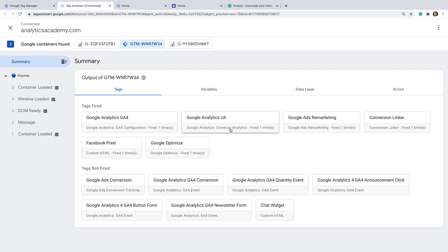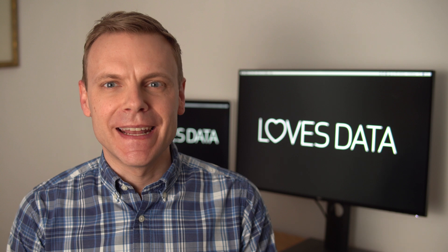Then when we're ready, we can add the container to our website instead of just using the browser extension. This is a great tip if you're helping someone else get up and running with Google Tag Manager. And if you're not sure how to add the container to your live website when you're ready, then I've included a link to the previous lesson where we covered implementation in the description below this video.